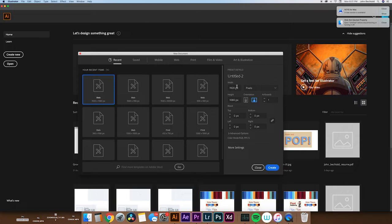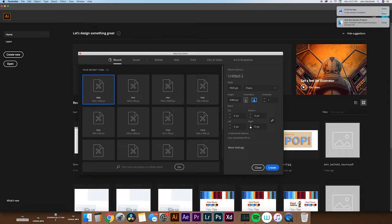You can enter a bunch of different parameters over here, width, height, what orientation you want, the bleeds, but today we're just going to be doing a simple 1920x1080, pretty standard size. That's what you most likely would upload to YouTube, so we'll do that, and then you'll just go down in here to create.